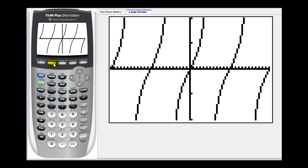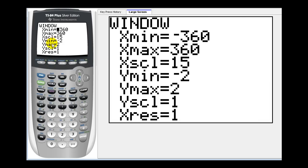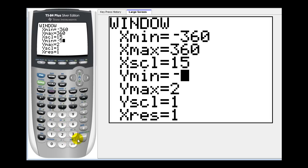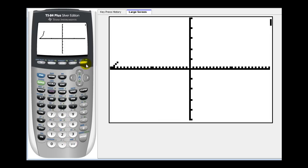What we may want to do is press the window key and change the y min and y max. Let's change the y min to negative five and the y max to positive five. Press graph.